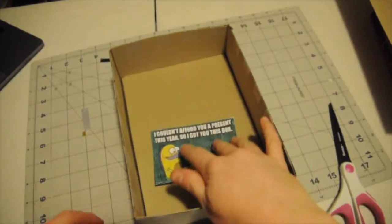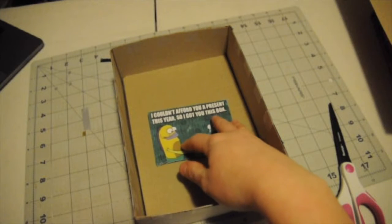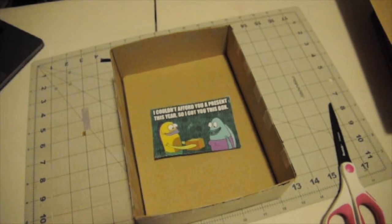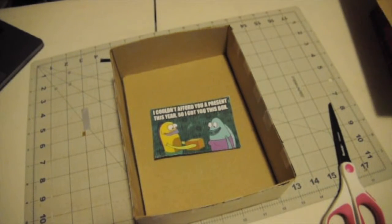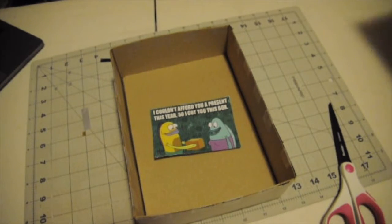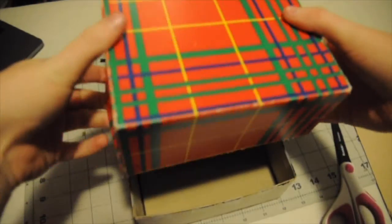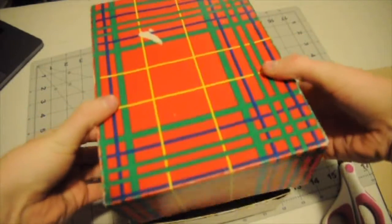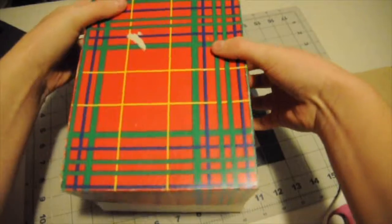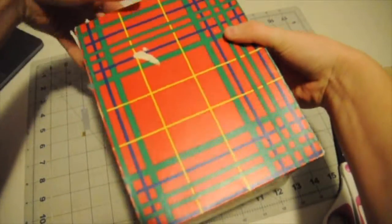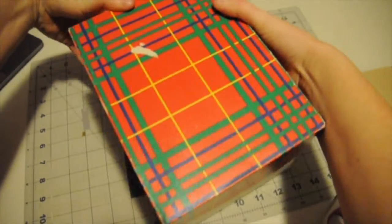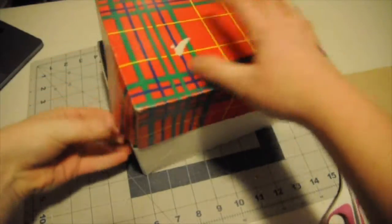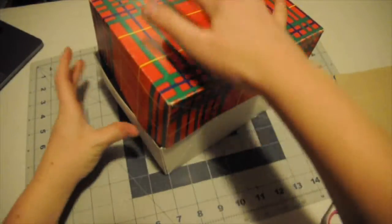Once you have your meme all cut out, you want to tape it to the fake bottom so that it looks like it's just a meme that you got them. And then put the top of the box on the box.